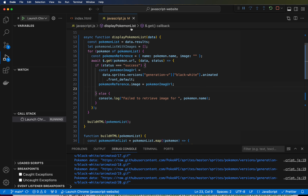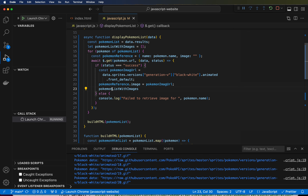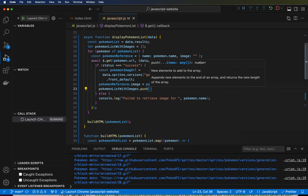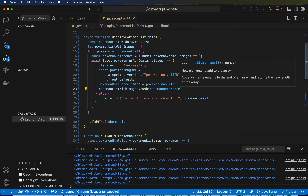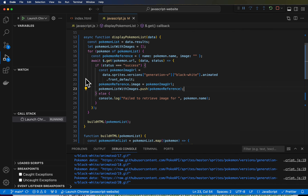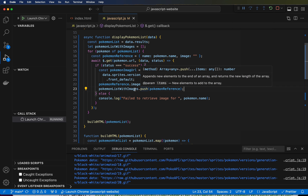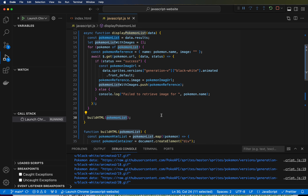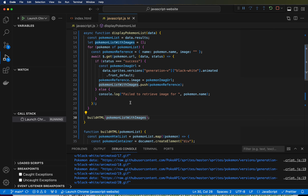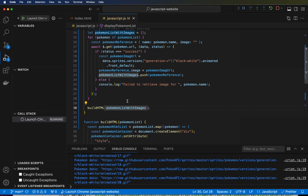We're going to reference that list and say .push. And this is how you add an item to a list. We're going to push pokemonReference — it's the data about the Pokemon that has the image and name. So that is now going to be created and added for every single one of these. Now what we need to do is pass pokemonListWithImages into the BuildHTML function. And we have the images inside of the HTML. So I hit save.